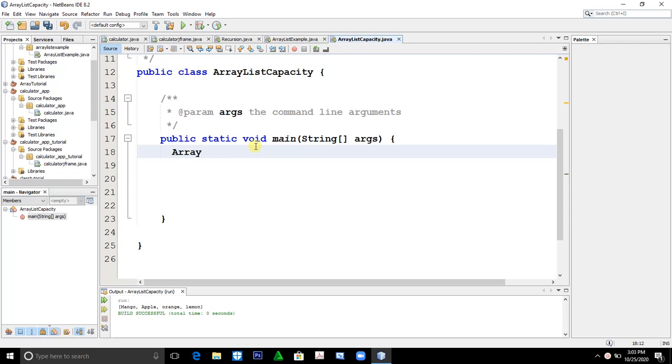By simply typing ArrayList, ArrayList equals the object name list equals new ArrayList.